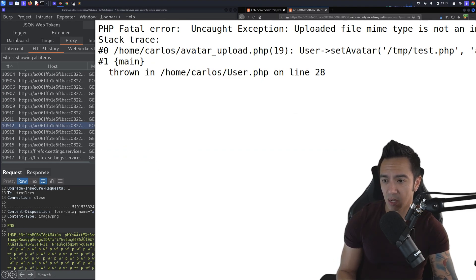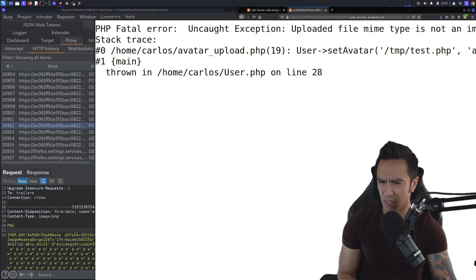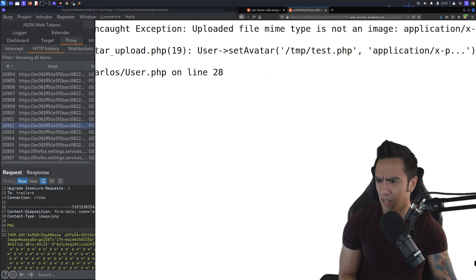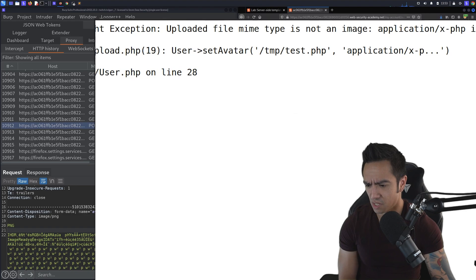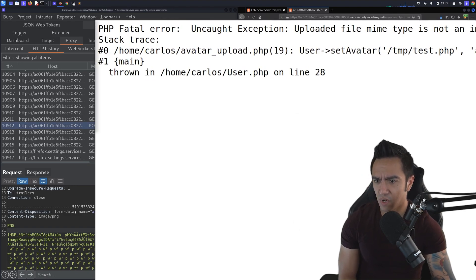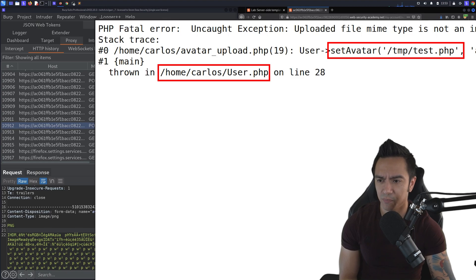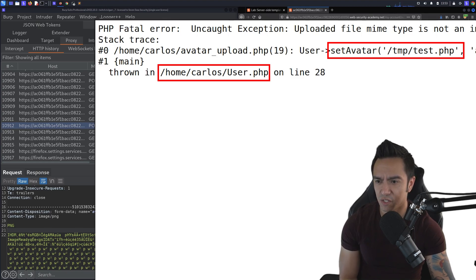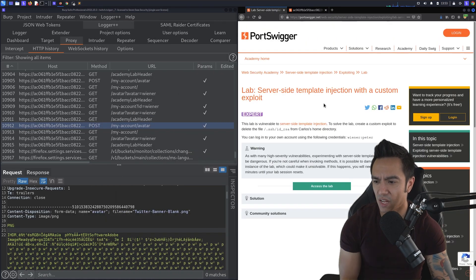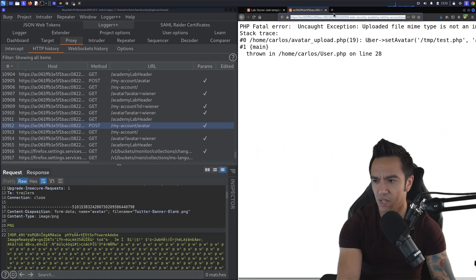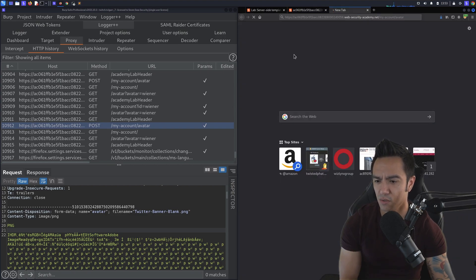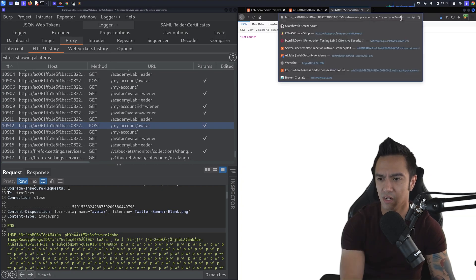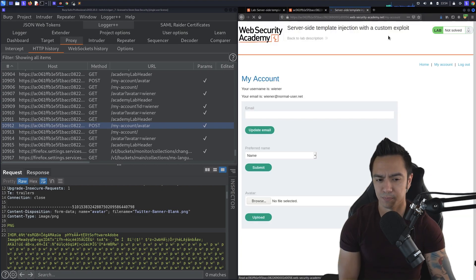Okay, so here we are and we see that we get an error. Uncaught exception, uploaded file MIME type is not an image. Stack trace. But the good thing about it is it actually shows us that it's running the setAvatar function within the user.php file. So I'm wondering if that user setAvatar function is actually accessible. And what I mean by accessible is if we go back, we'll actually save this page here just in case. We'll go to a new page just so we have it. That shows my account.